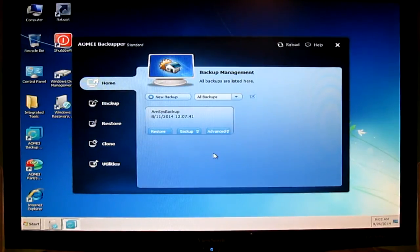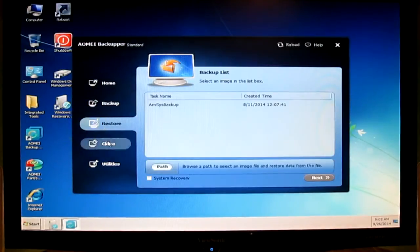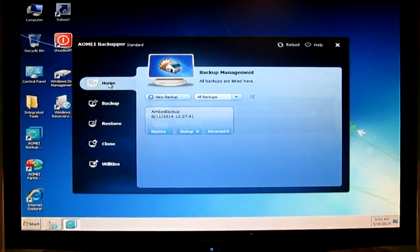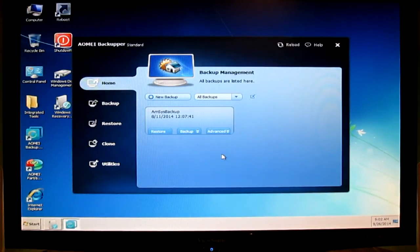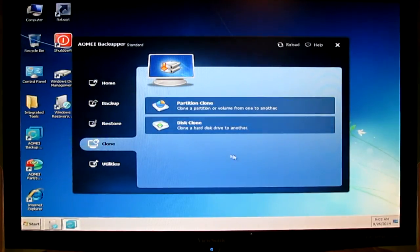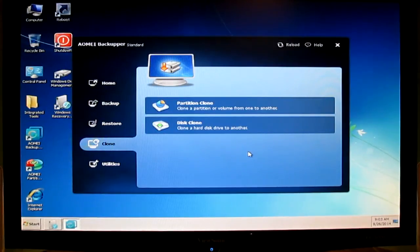All of this software can help you to create many images, backup partitions. You can restore, clone drives — hard drives or SSD drives, and so on.